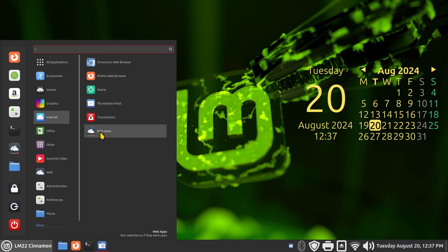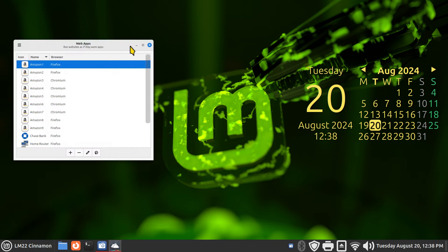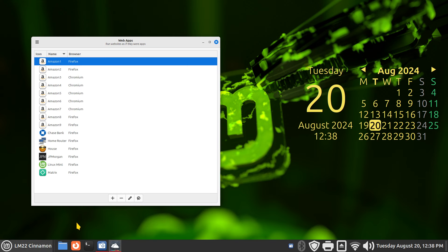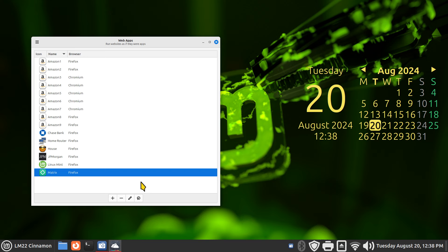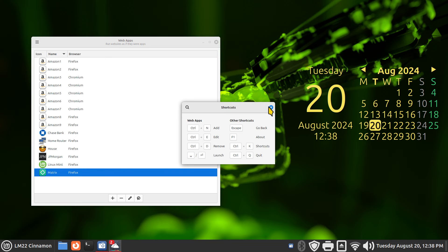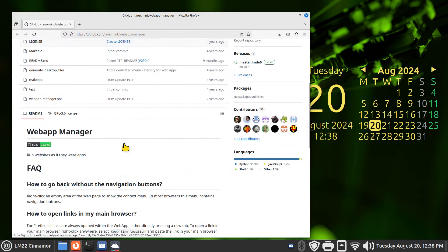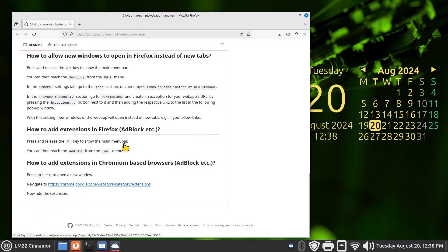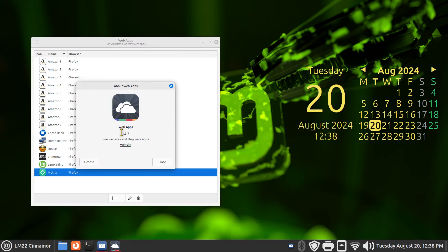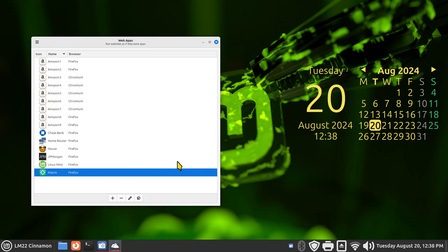This tool can be found on Linux Mint 22 Cinnamon, the MATE desktop, and also XFCE, and you can use this for LMDE 6. With a fresh install of Linux Mint 22, you get the Matrix icon installed by default. If you're on the previous version 21.3, this was blank. I'm going to show you how to use Web Apps 1.3.7 - keep in mind things change over time. Today's date is August 20th, 2024.